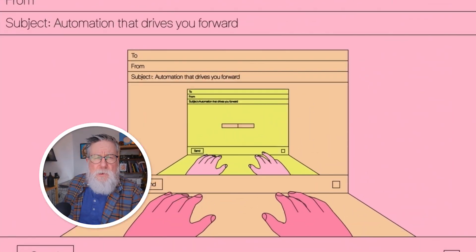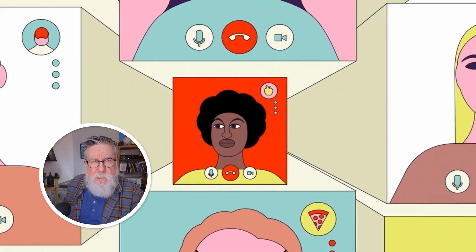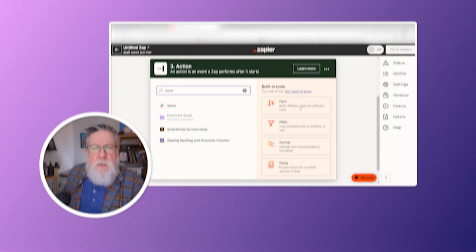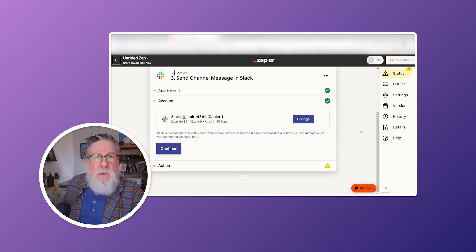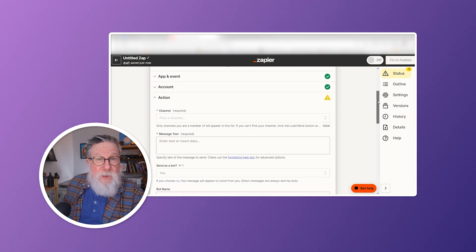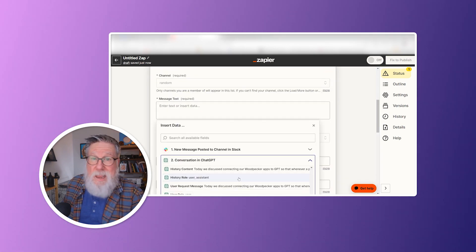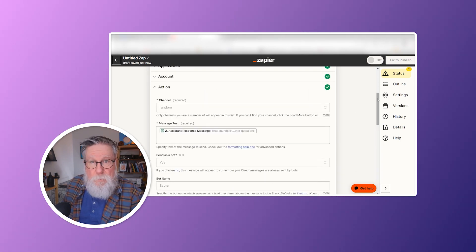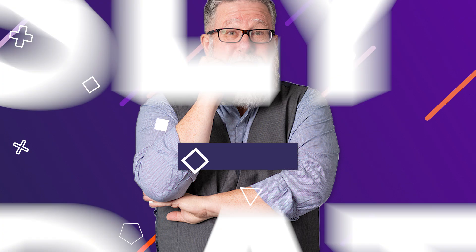This can include new orders, PTO requests, or any important updates. For more direct team communication, you can also send these notifications to a Slack channel, keeping everyone in the loop with minimal effort.